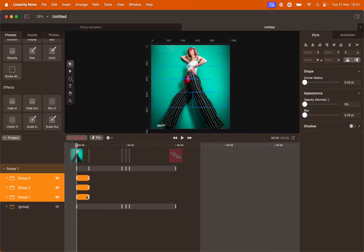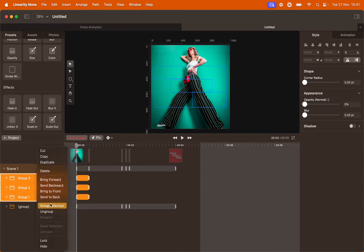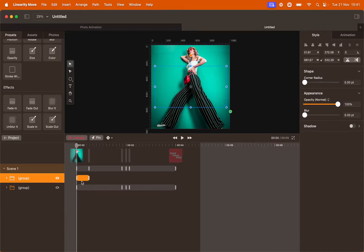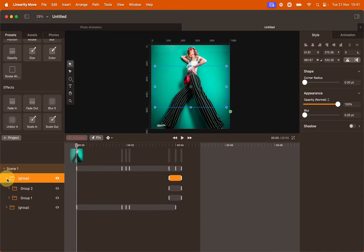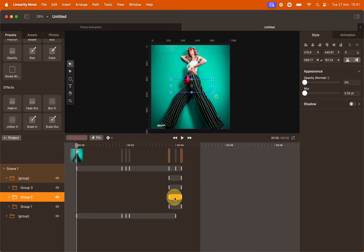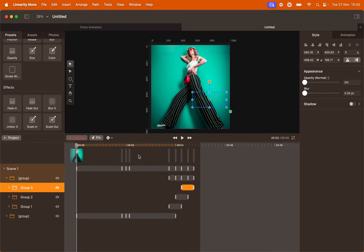We want this animation to be at the end of the timeline. So group everything and then move the animation bar towards the end. This way we just moved everything with just one click. We're also going to offset the animation so they don't appear all at the same time. This should do.